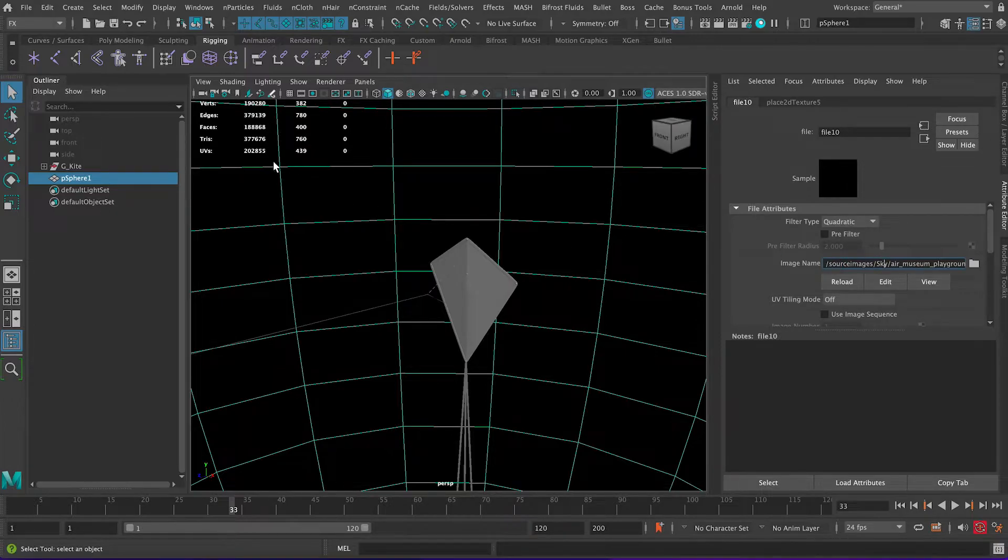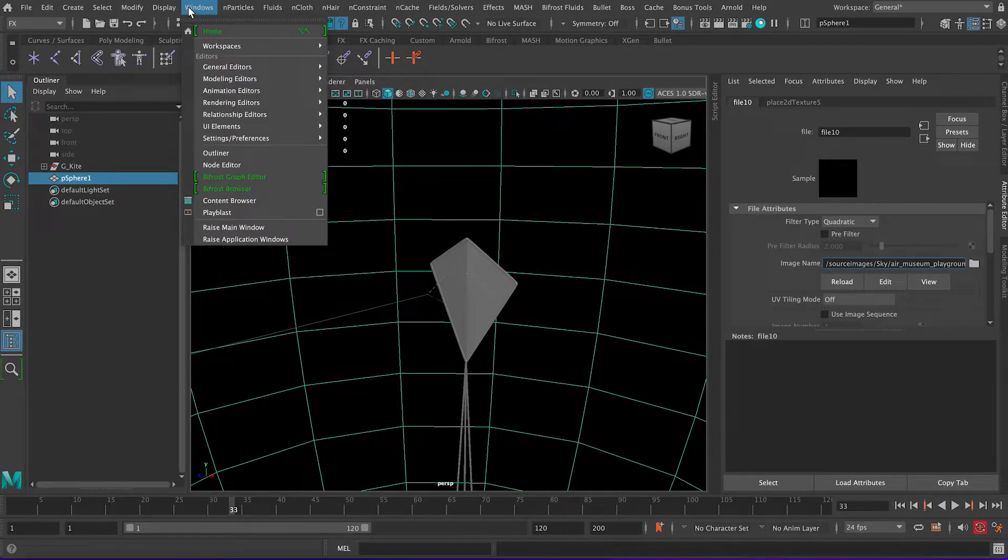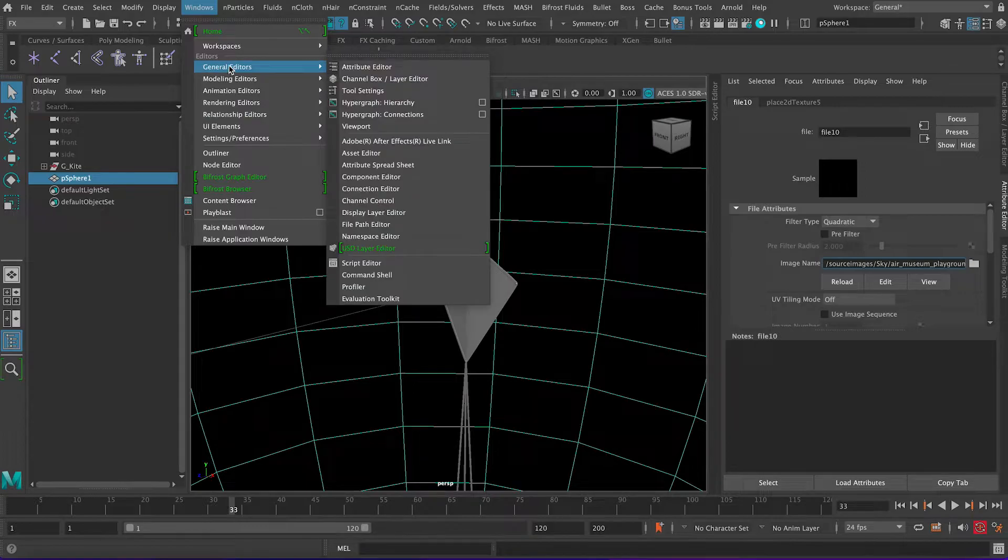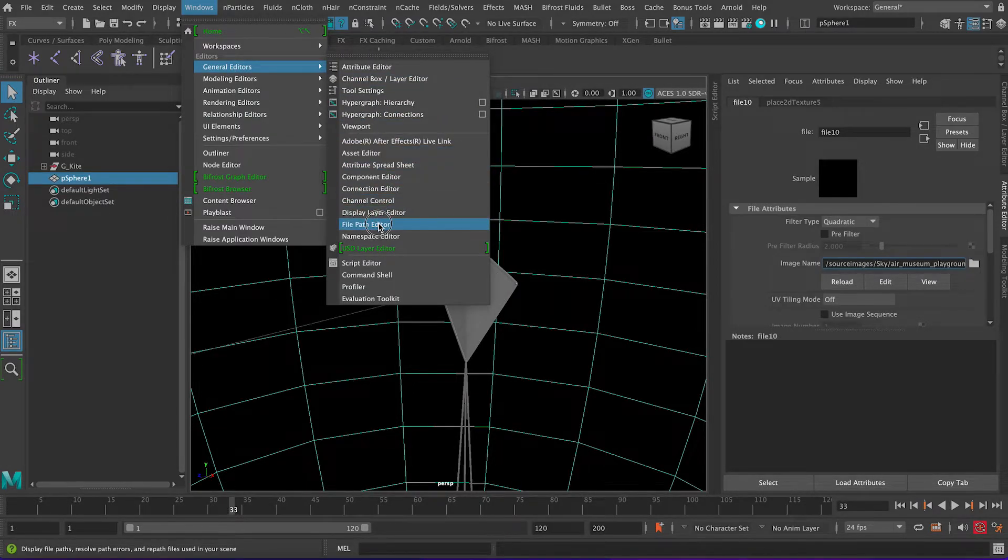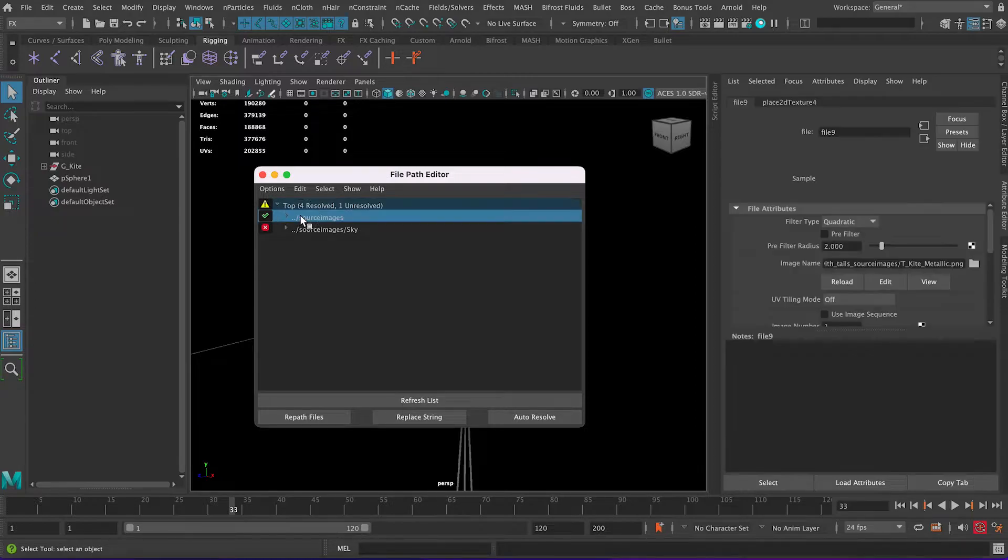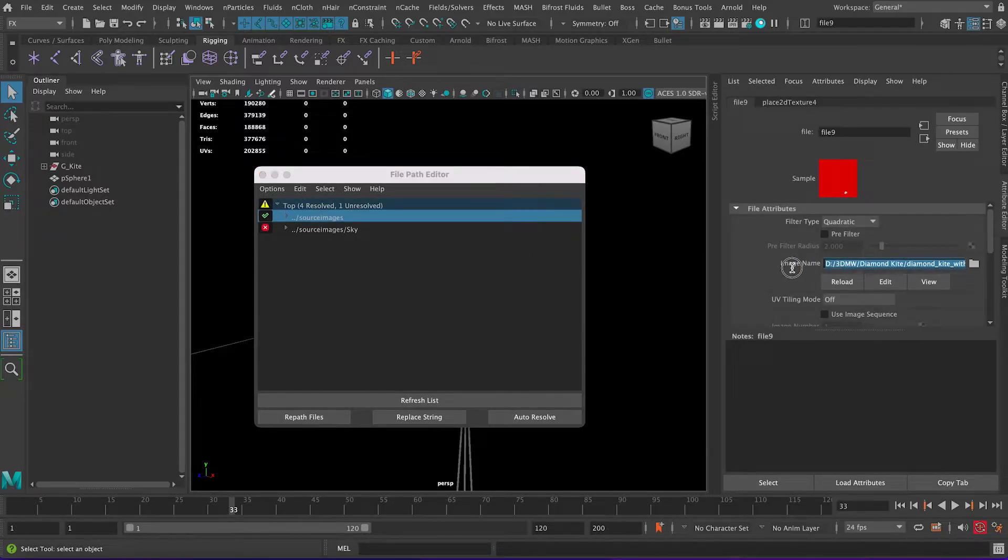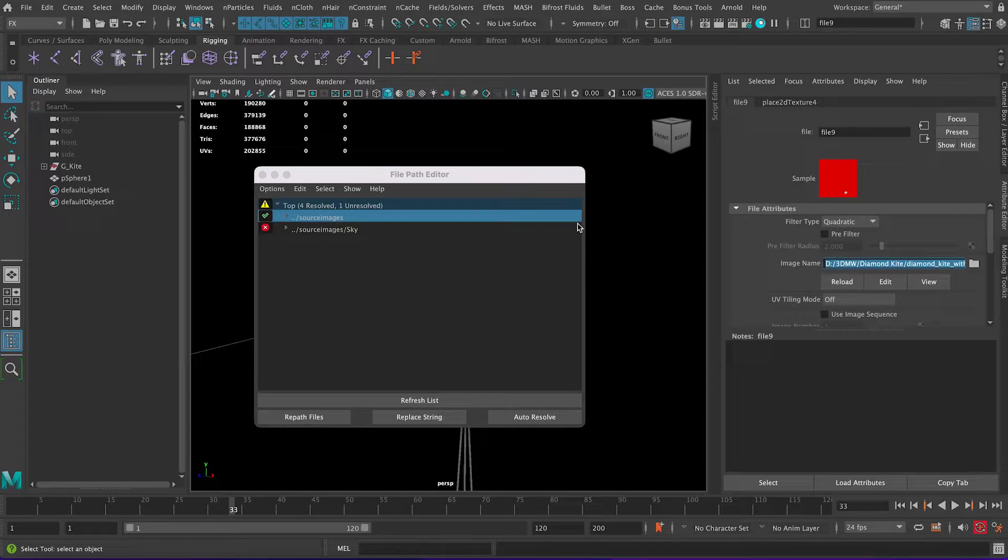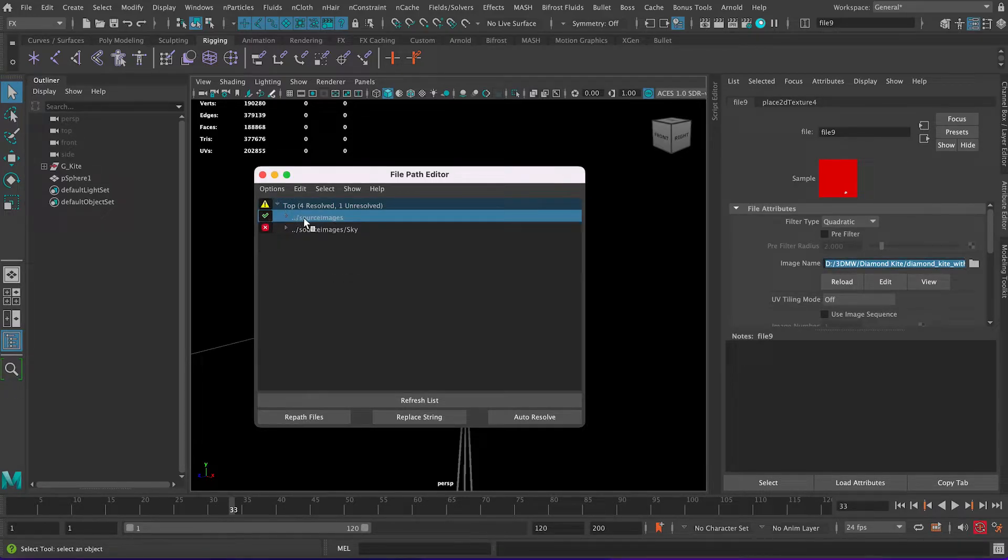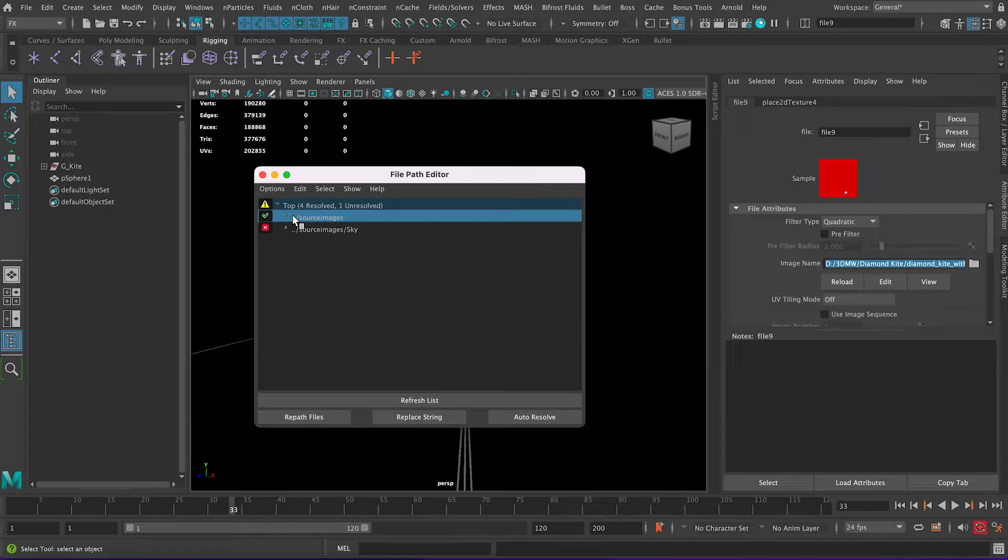This one we have correct source images but it's the wrong folder, so let's reroute that correctly. You go Windows and then let's go General Editor and then the File Path Editor. And then you can see here Maya tells you the source images is correct, that's true, but it's the wrong place here.